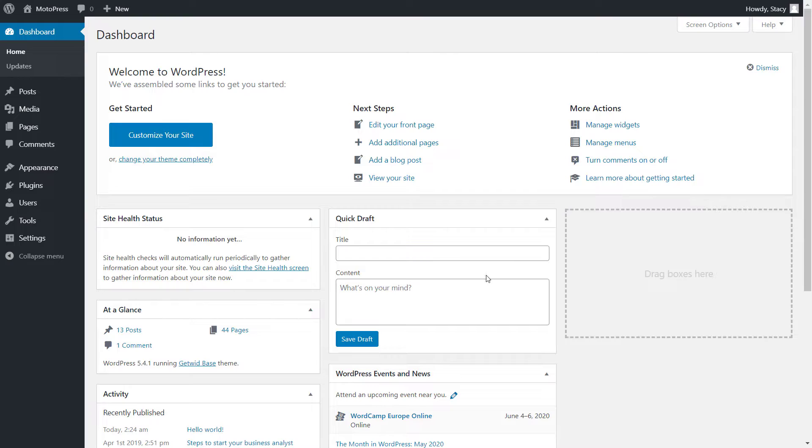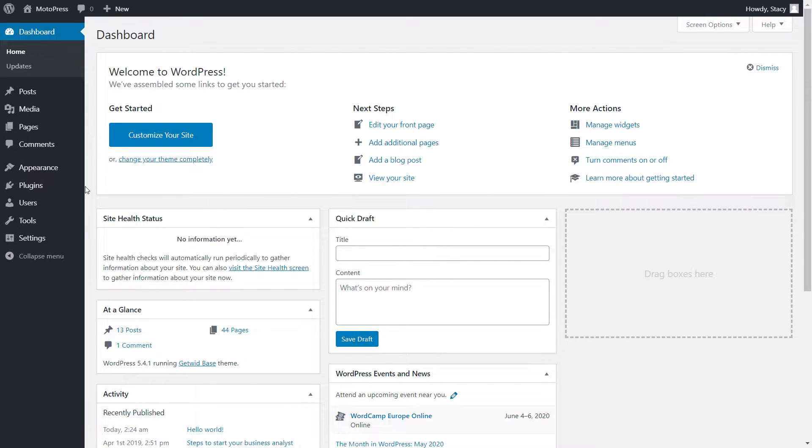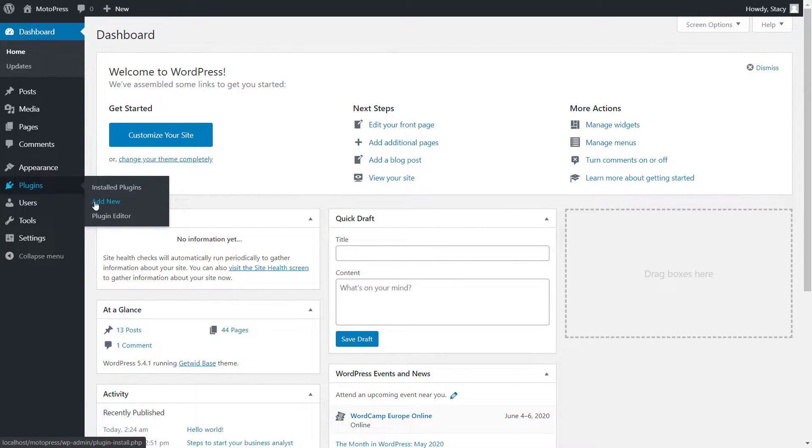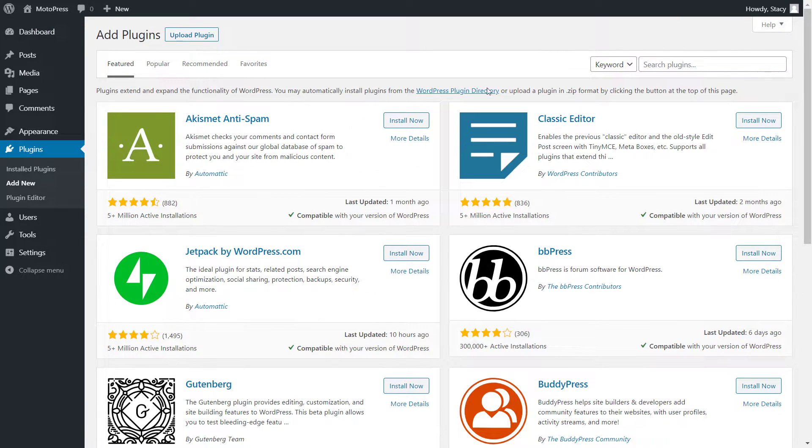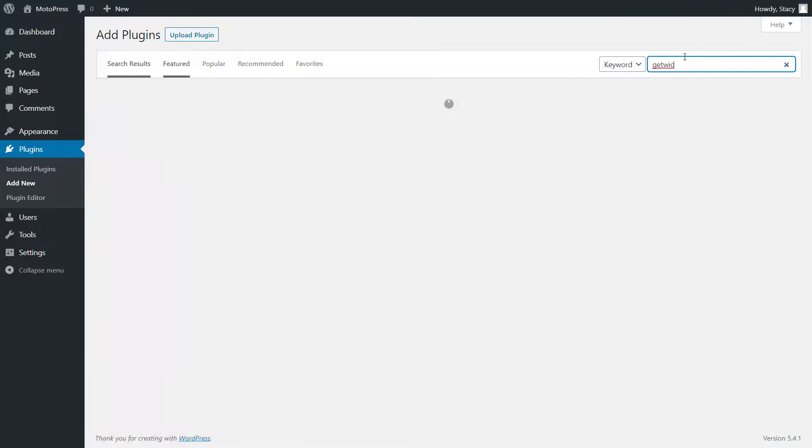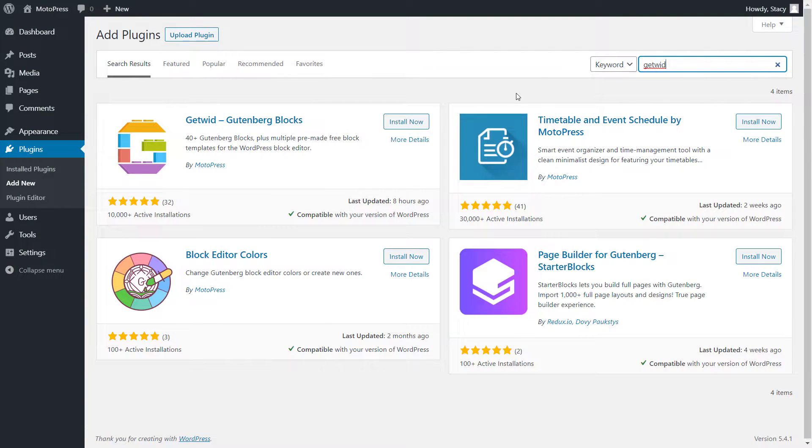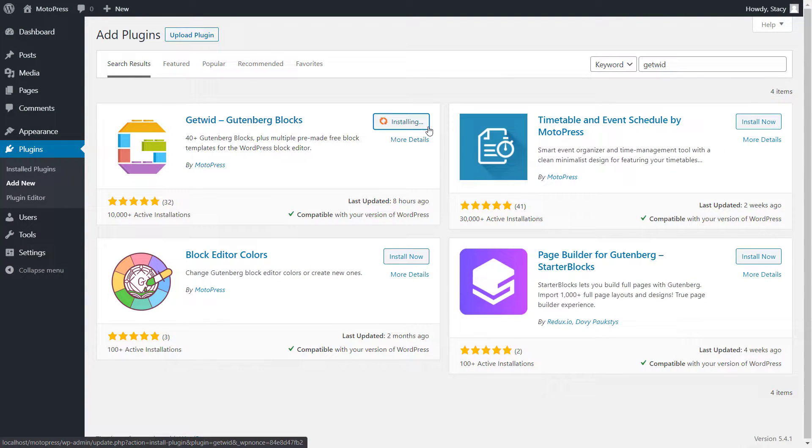Make sure that GetWid is installed and activated to gain access to the Image Hotspot block. The installation can be done through the Plugins tab, add new, search for GetWid, install, and activate.